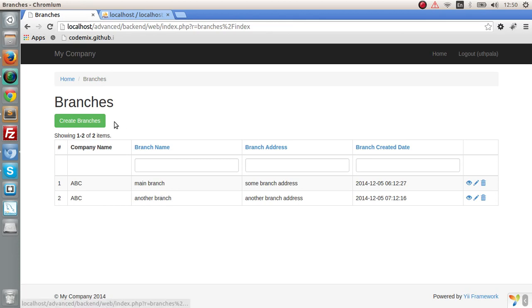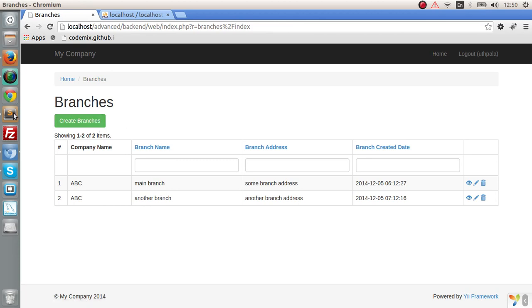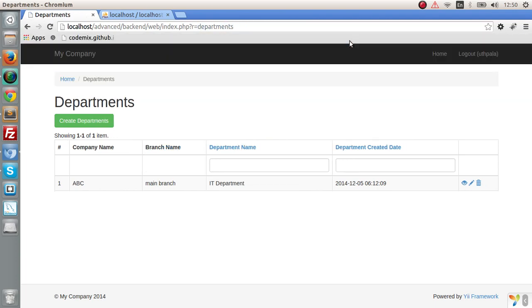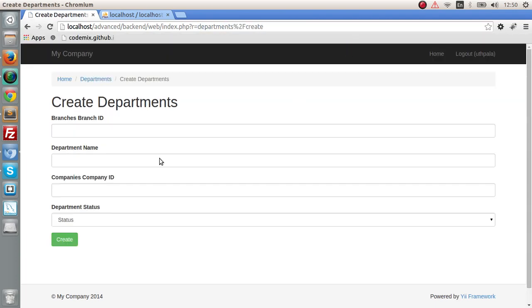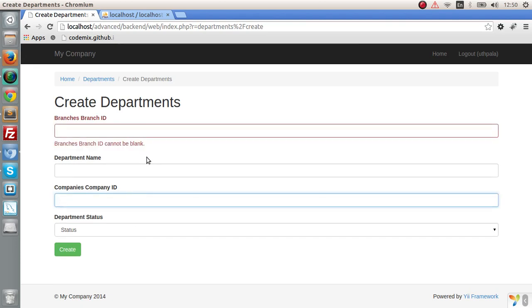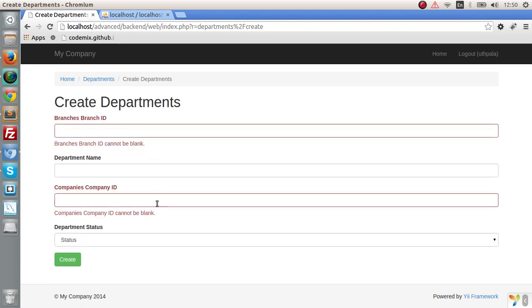I think you have to do this for the departments as well. As you might remember, the department has two dropdown lists. You have to create the branches dropdown list and the company's dropdown list. I'm not going to do that because it's the same thing I repeated for the branches section. I hope you guys get it done. If you have any questions, please comment down below.